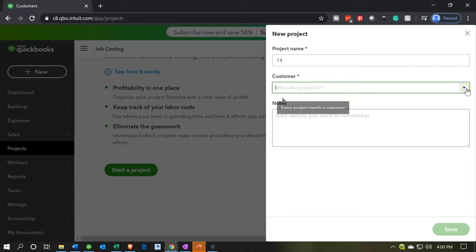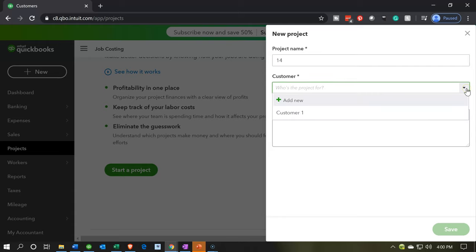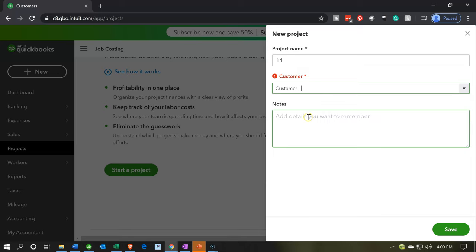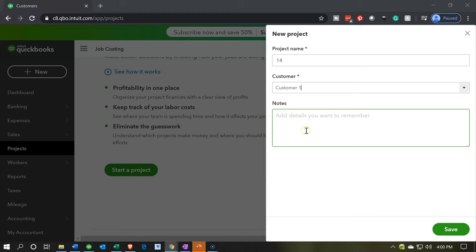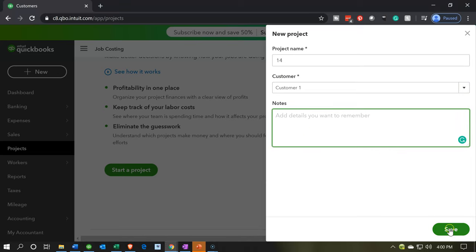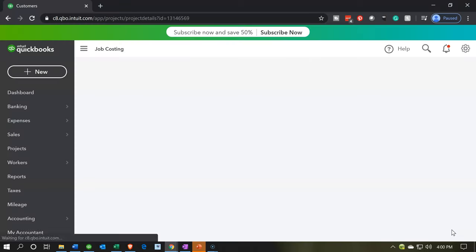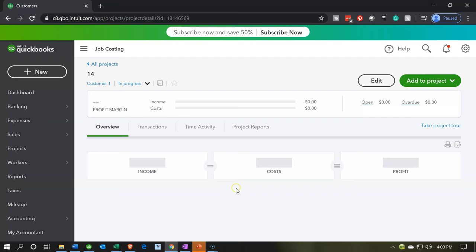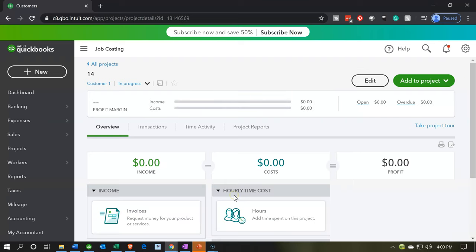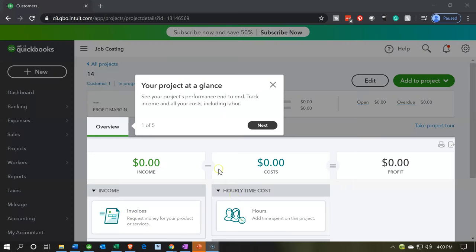Then we're going to select the customer and I'm going to choose customer one. So this is job 14 for customer one. Then we can add notes as needed. So I'm going to go ahead and save that. And then you've got our project information, this is the first project.